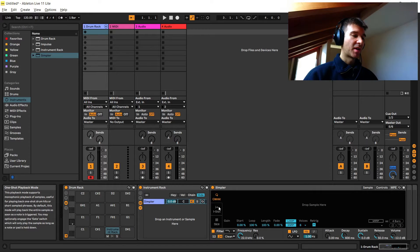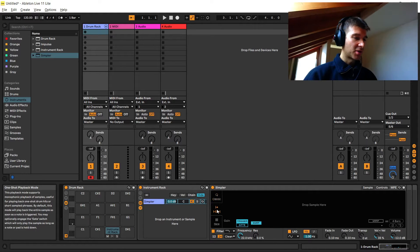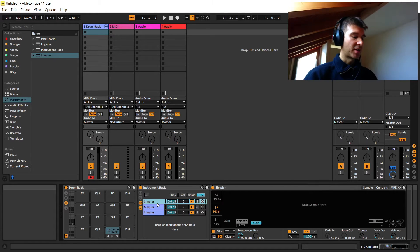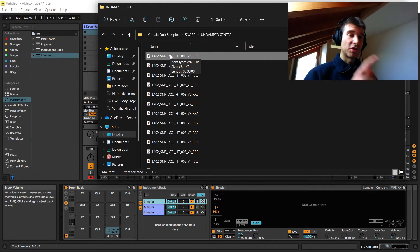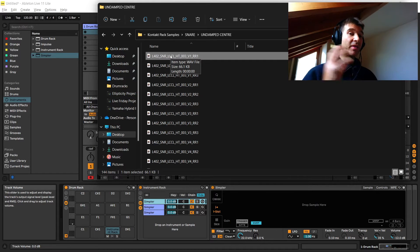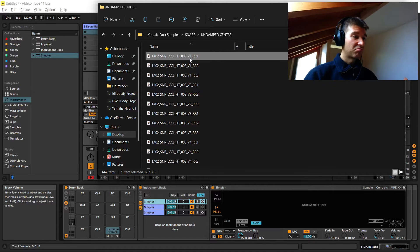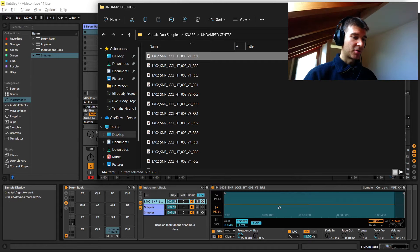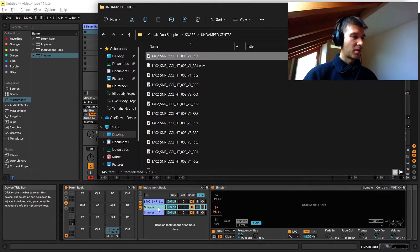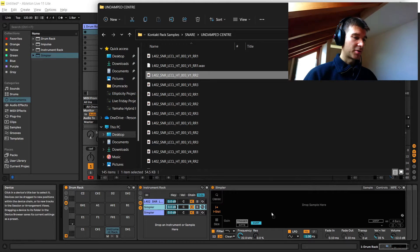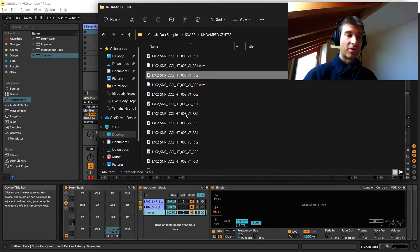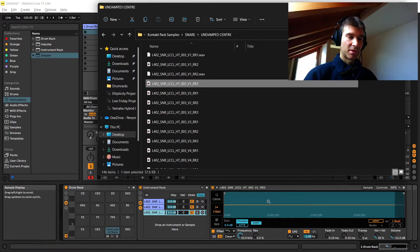I'm also going to set Simpler to one-shot mode, which is the best mode for drums. If you want a more in-depth explanation, watch the previous video on this topic. Then I'm going to copy it over three times, one for each sample. To simplify things, I'm going to work with just one velocity layer — velocity one, the super quiet one — and at the end of the video I'll explain how to apply this to multiple velocity layers. I'll drag the first round robin onto the first Simpler, the second onto the second, and the third onto the third.